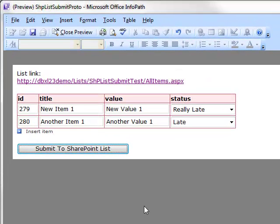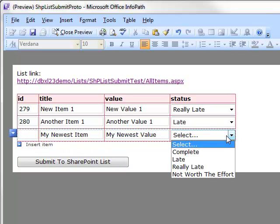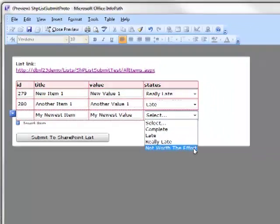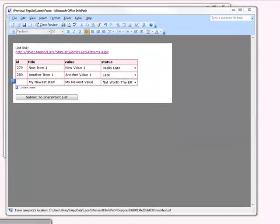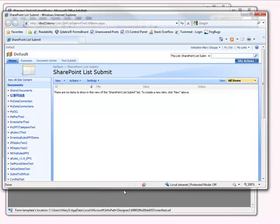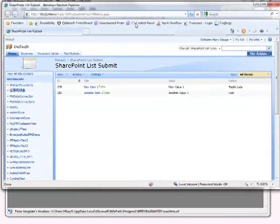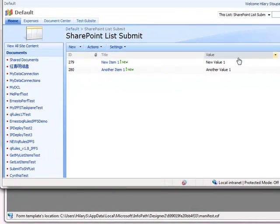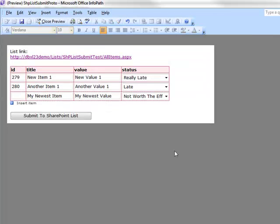Let's go ahead and add one more item. I think we'll make this one not worth the effort. Before we submit, let's look at our SharePoint List. Let's refresh it. And as we can see, we've got our two items and their corresponding values.